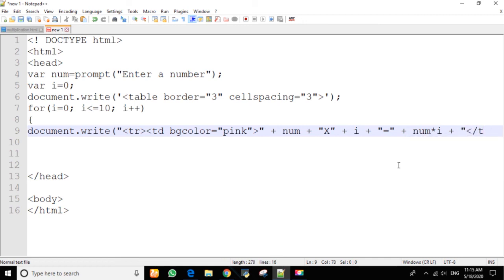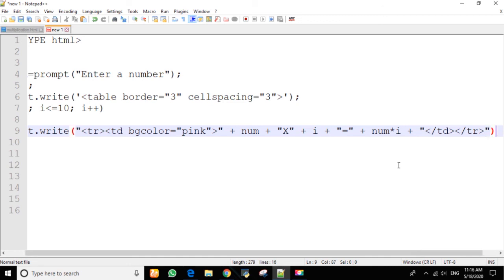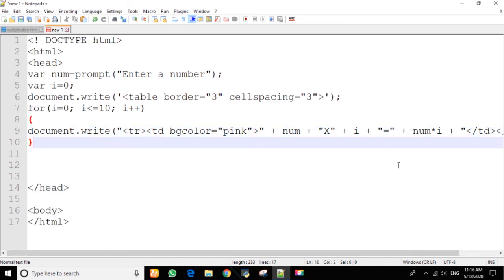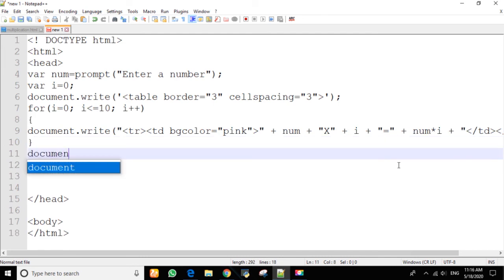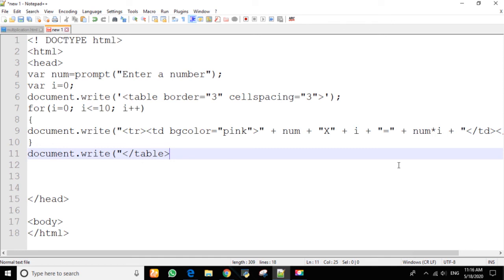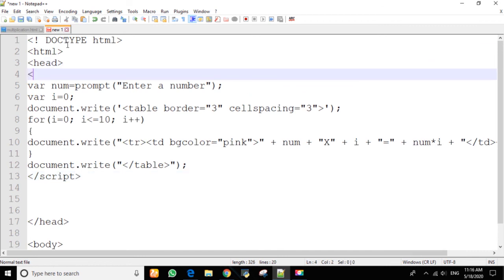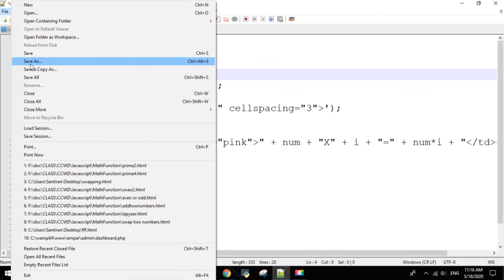Let's close the table data, close the table row, and close the table. We also need to close the script tag — note that we started without declaring the opening script tag, so let's make sure to add that. Let's save the file.